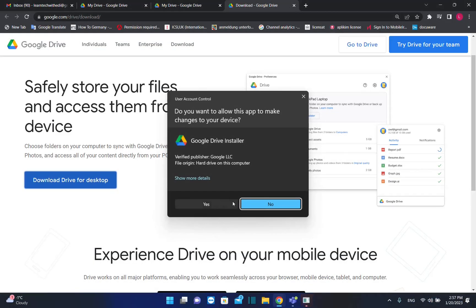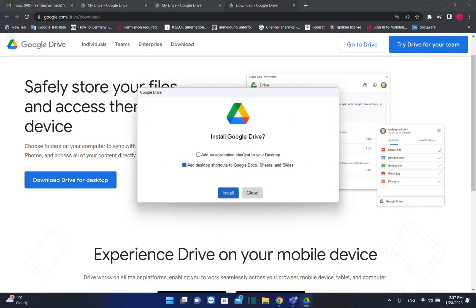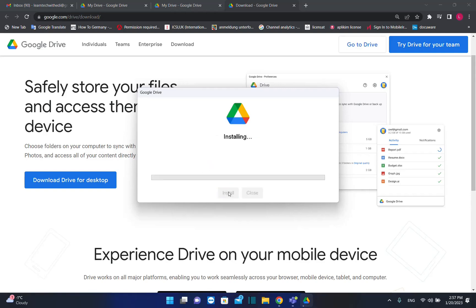Are you sure you want to allow this to make changes to the device? Yes. Install Google Drive. Add an application shortcut to your desktop. Add desktop shortcuts to Google Docs, Sheets, and Slides. Install.